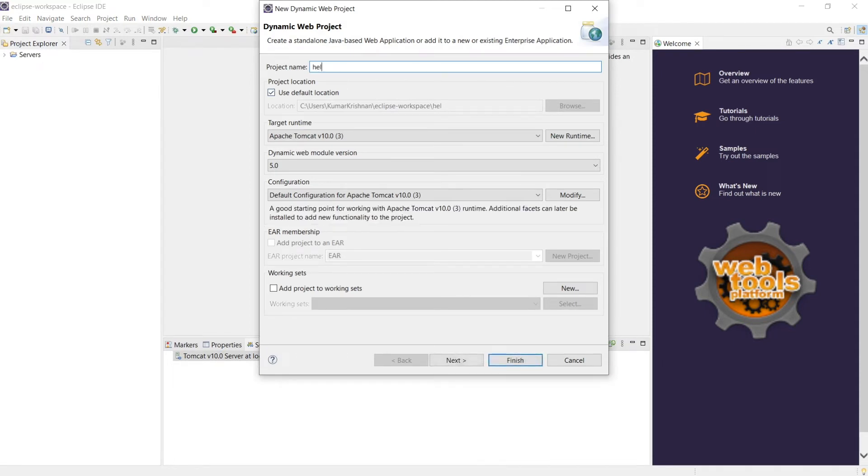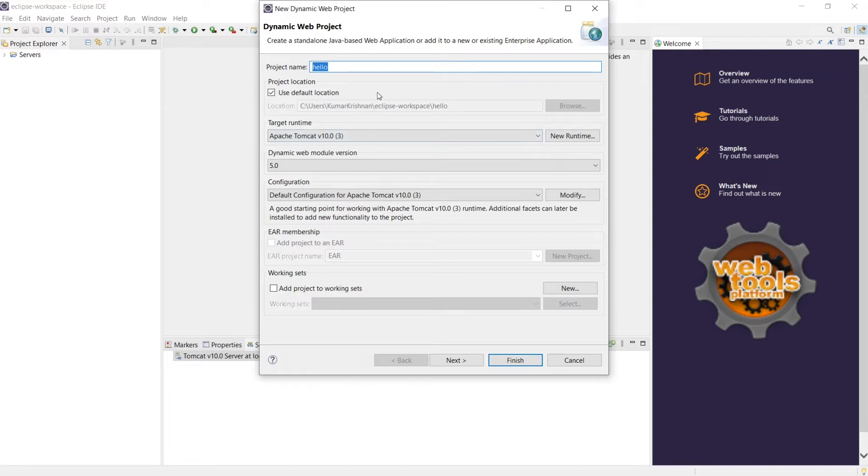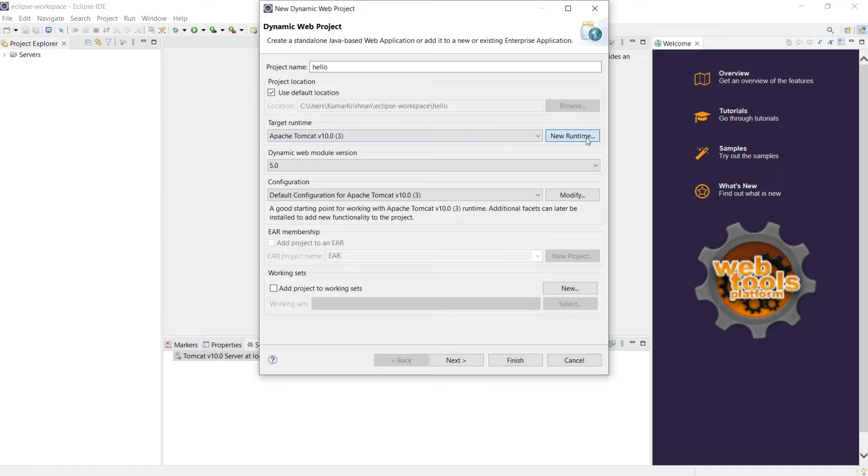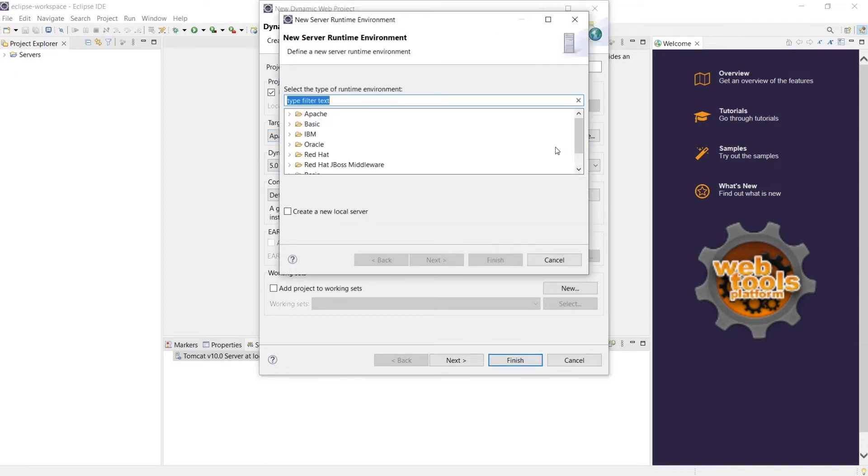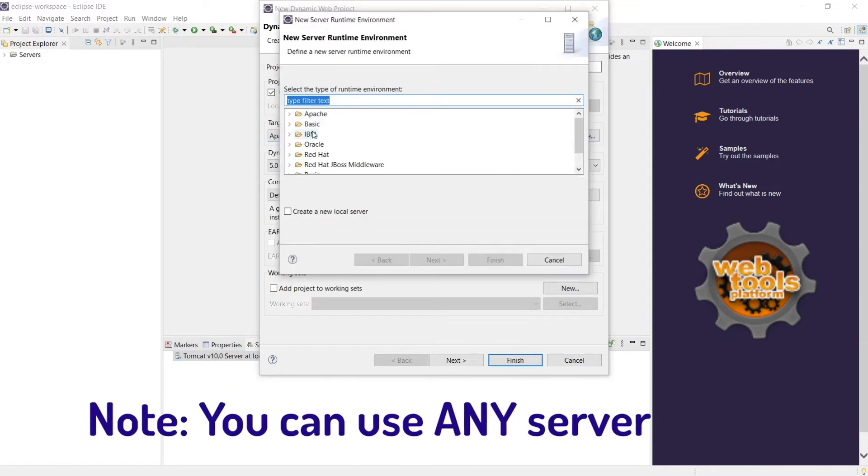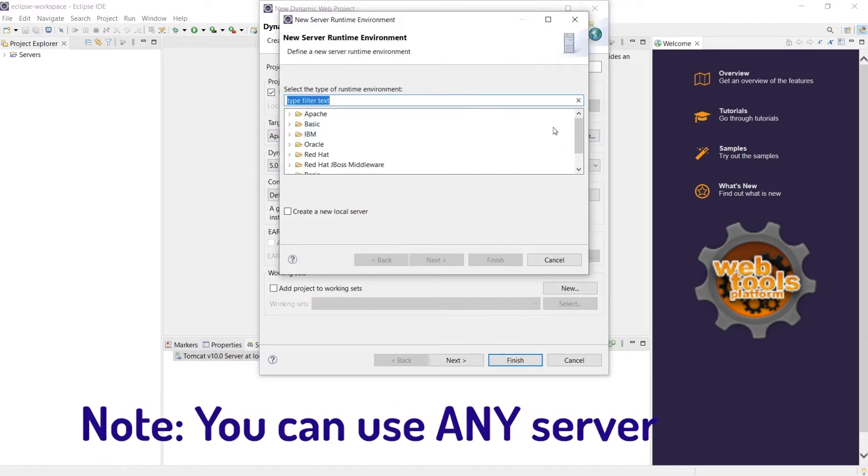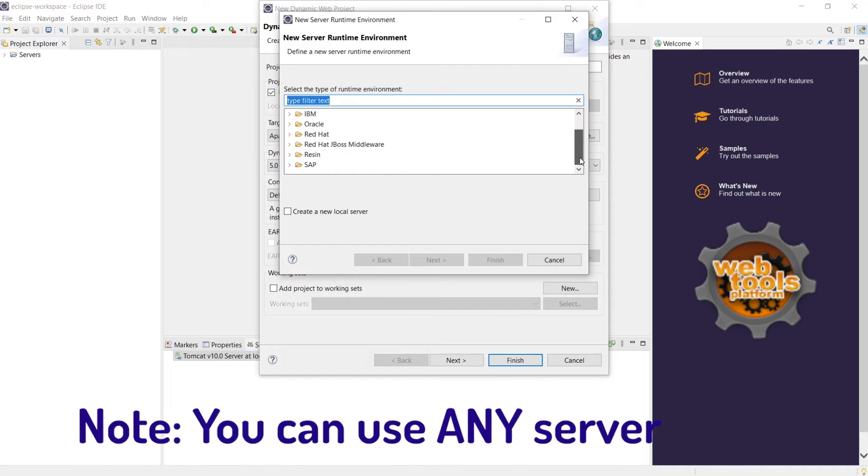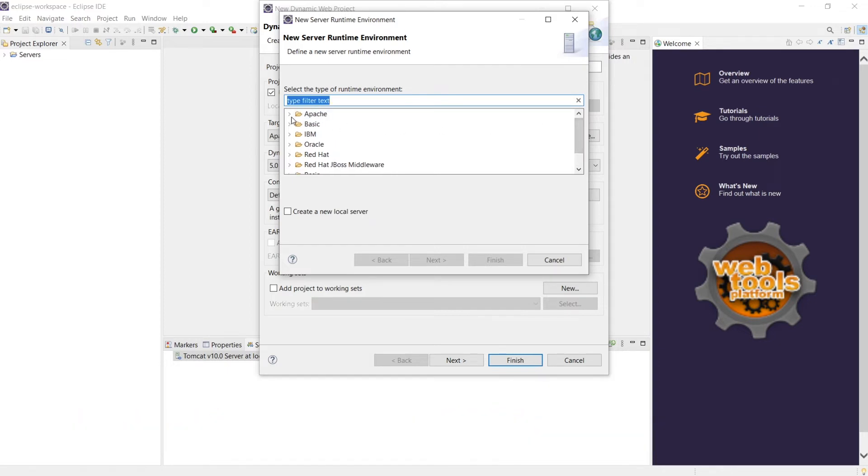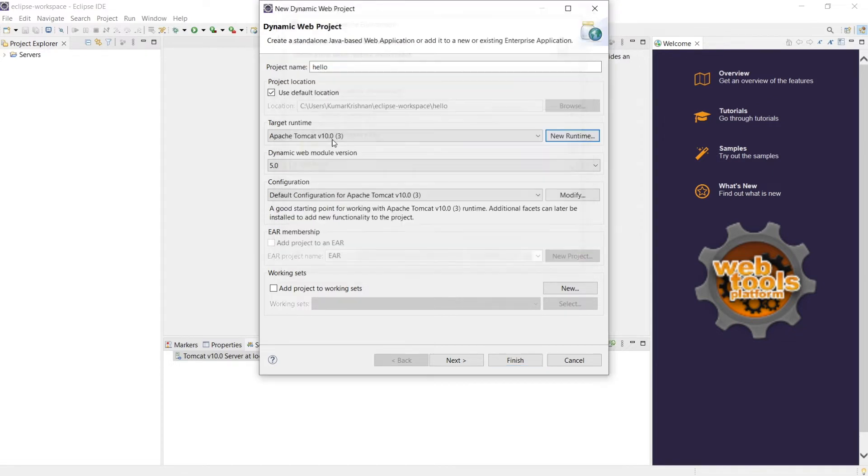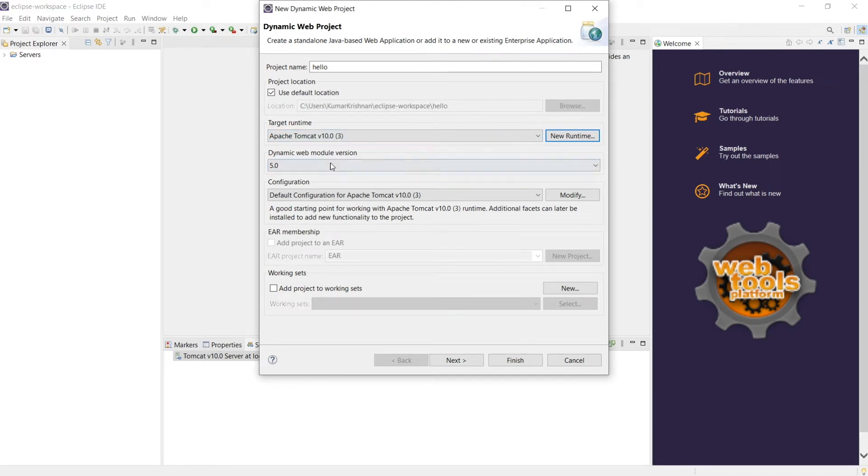Say hello. So the first thing you give is a project name and you have a location where it will be created and there is a runtime environment. I'll show you what are the runtimes. For example, these are the supported runtimes. What we are using, our runtime is Tomcat, Apache Tomcat version 10. So I have configured that as 10.